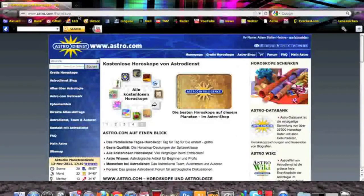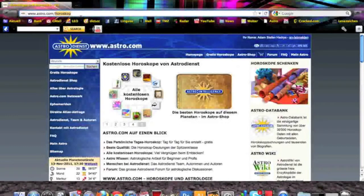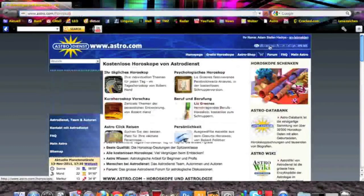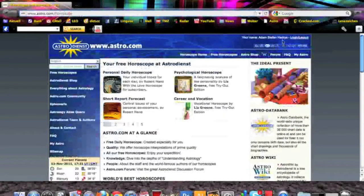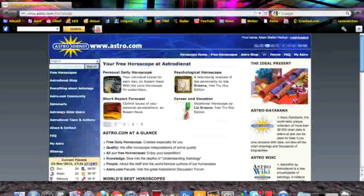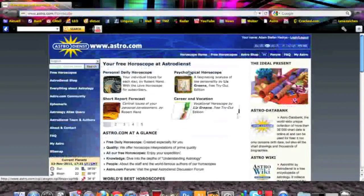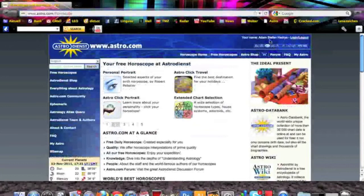So you go to Astro.com, then it starts off here in German. You go to English, official language, and you can make an account with your family, friends, or whoever you want to include. And then you got your account right here.